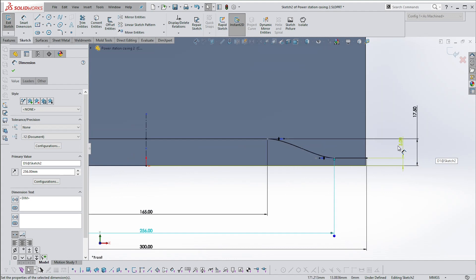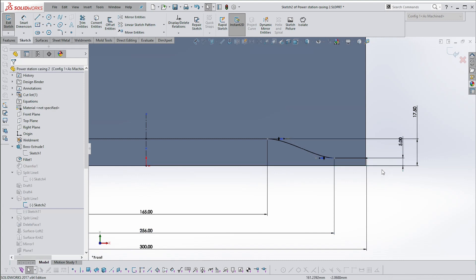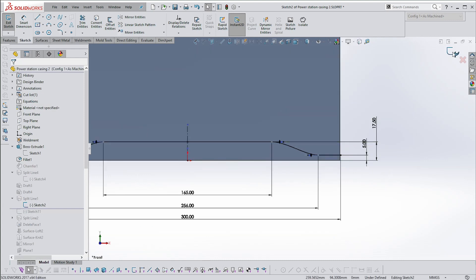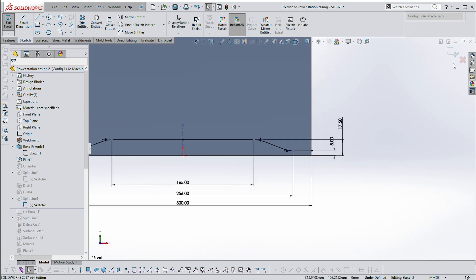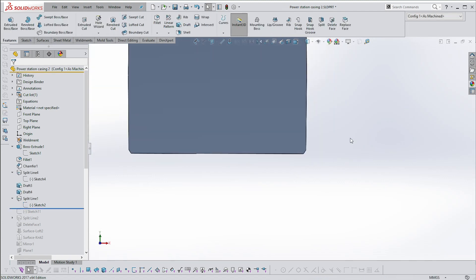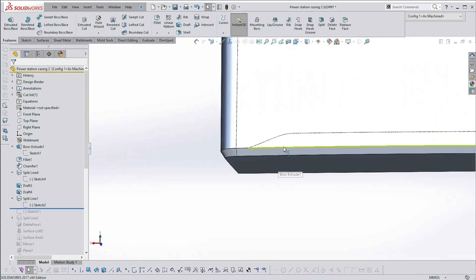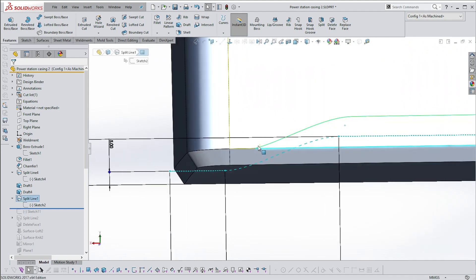These are at 165 — I've added dimensions: 165, 256, and 300, and that's 7.5. The way I've designed this is that these smaller end lines intersect with that split line by just a small amount, and you'll see why later.